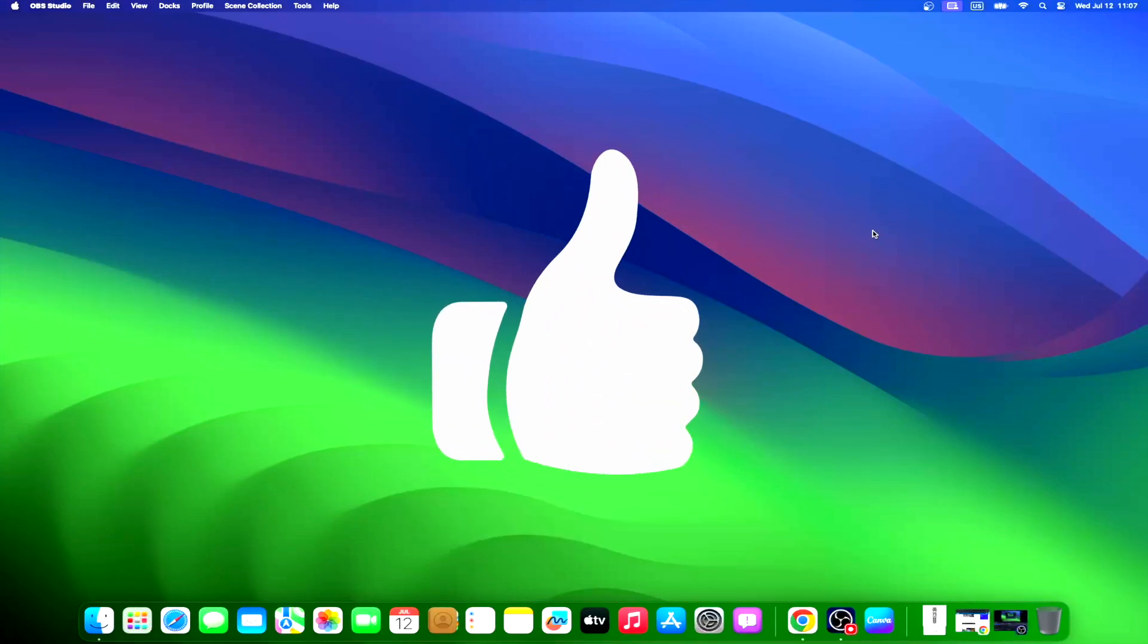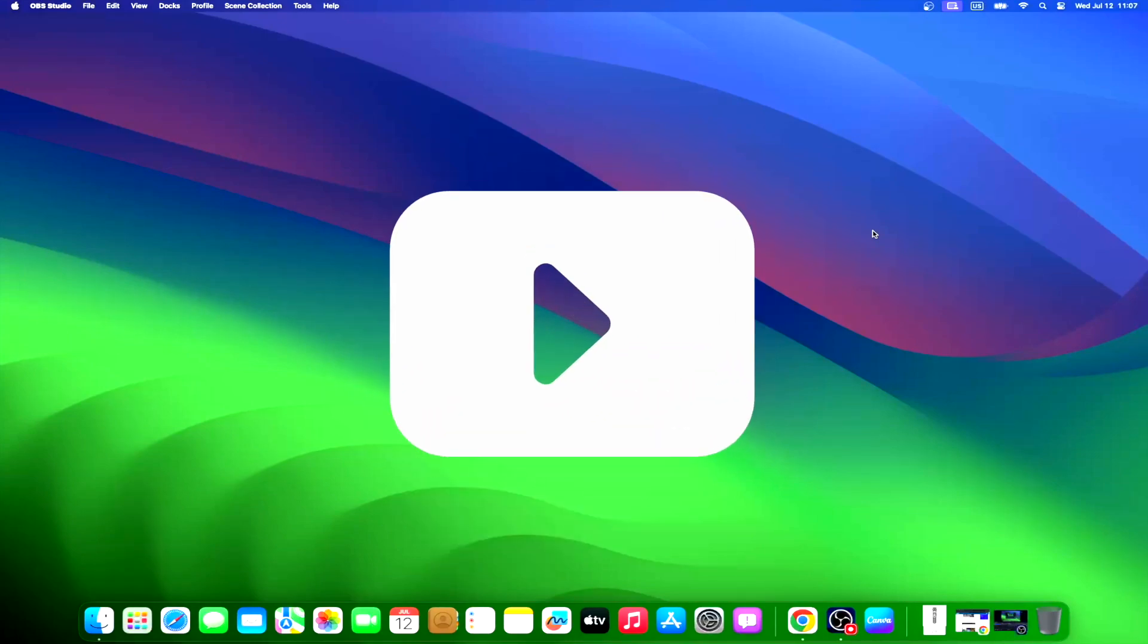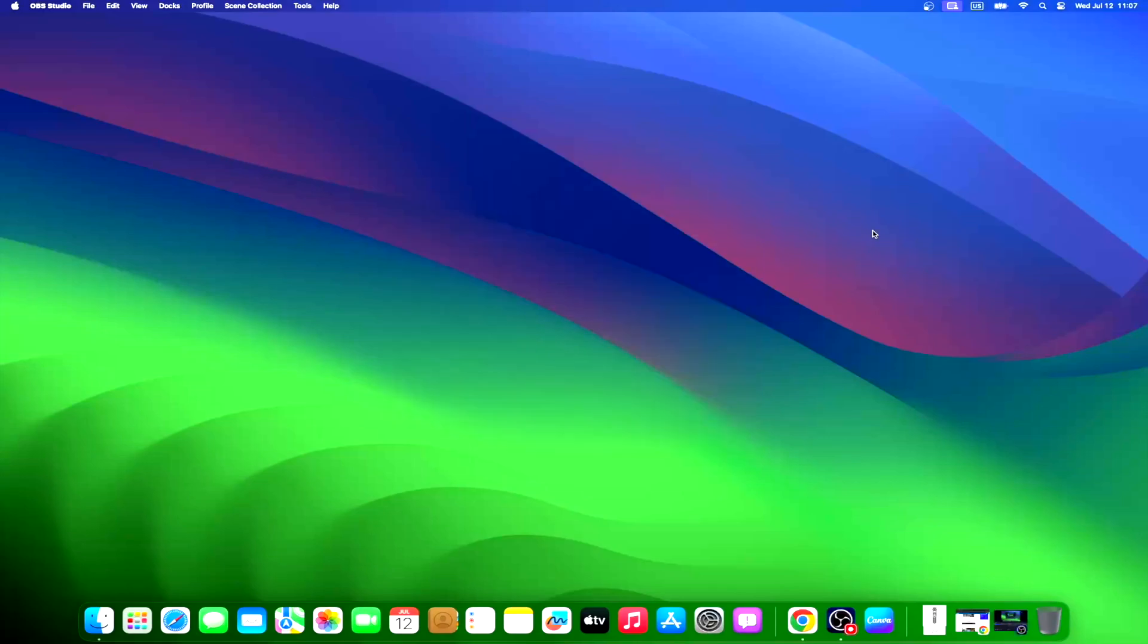Don't forget to like and subscribe at Mac Observer for more intuitive guides, tips, and Apple news. This is Mike here. See you next time.